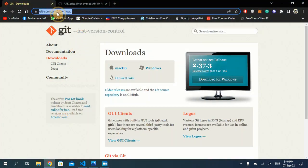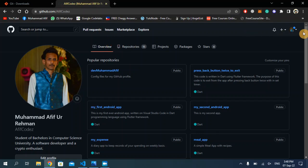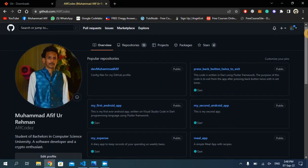Open your web browser and go to this website — I will put the link in the description below — and download Git according to your operating system. I have already downloaded and installed it, so I'm going to skip this part. Make sure you have also created your GitHub account, which is also very basic, so I have skipped that part as well.